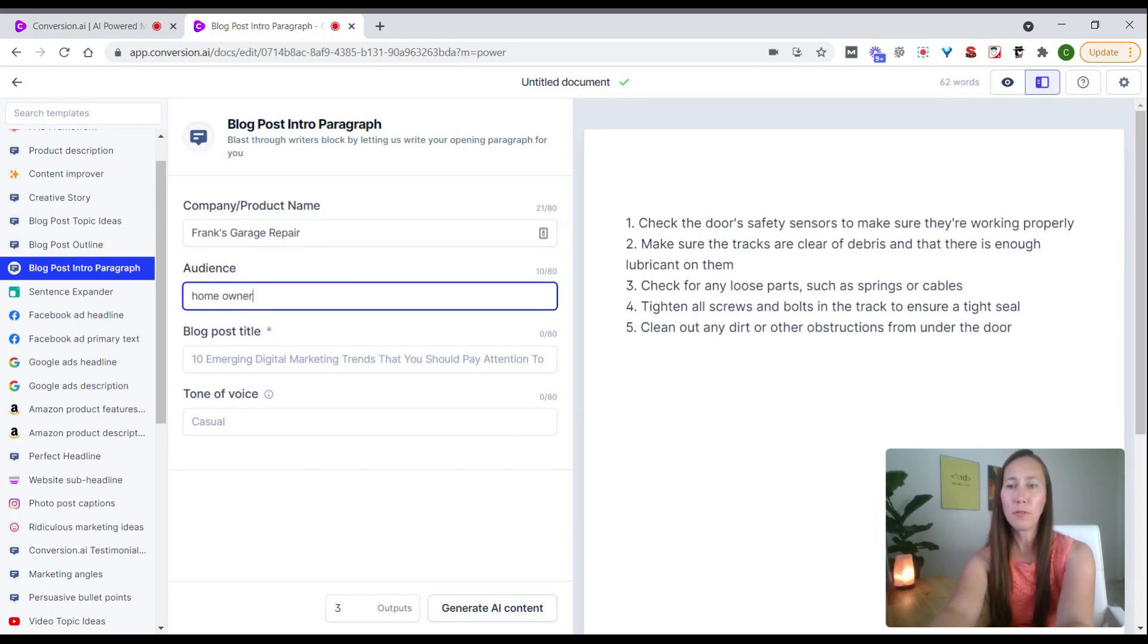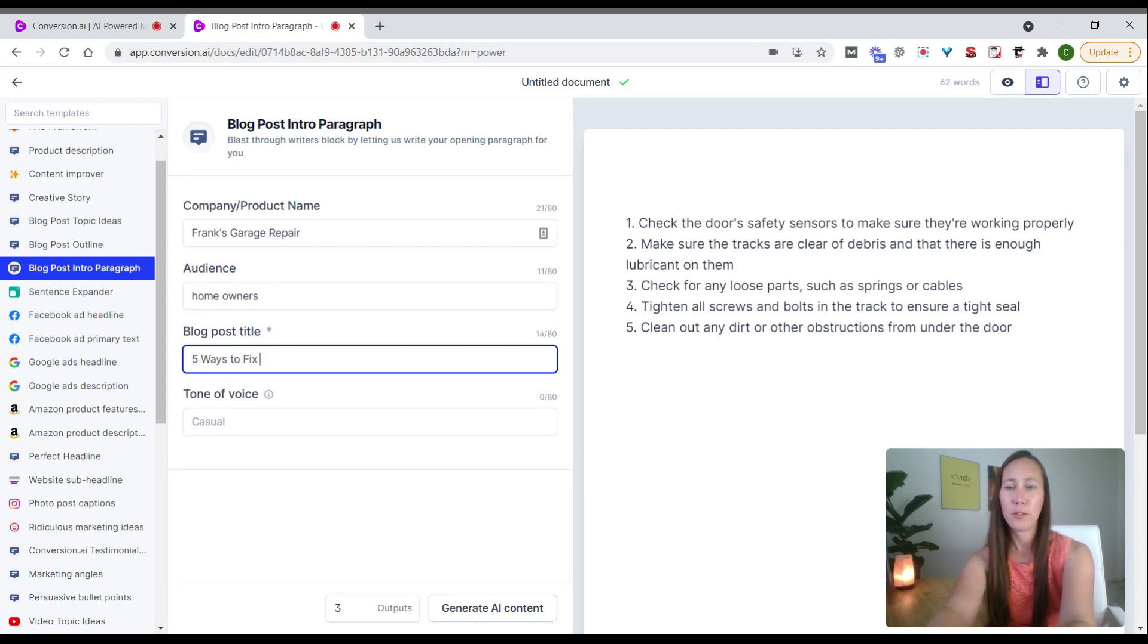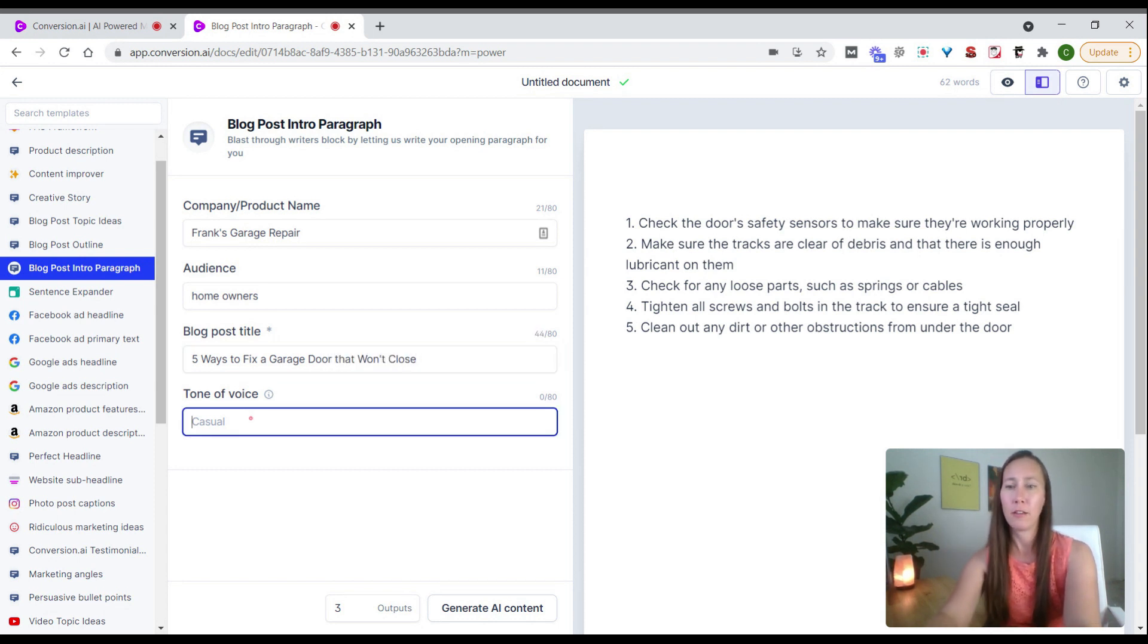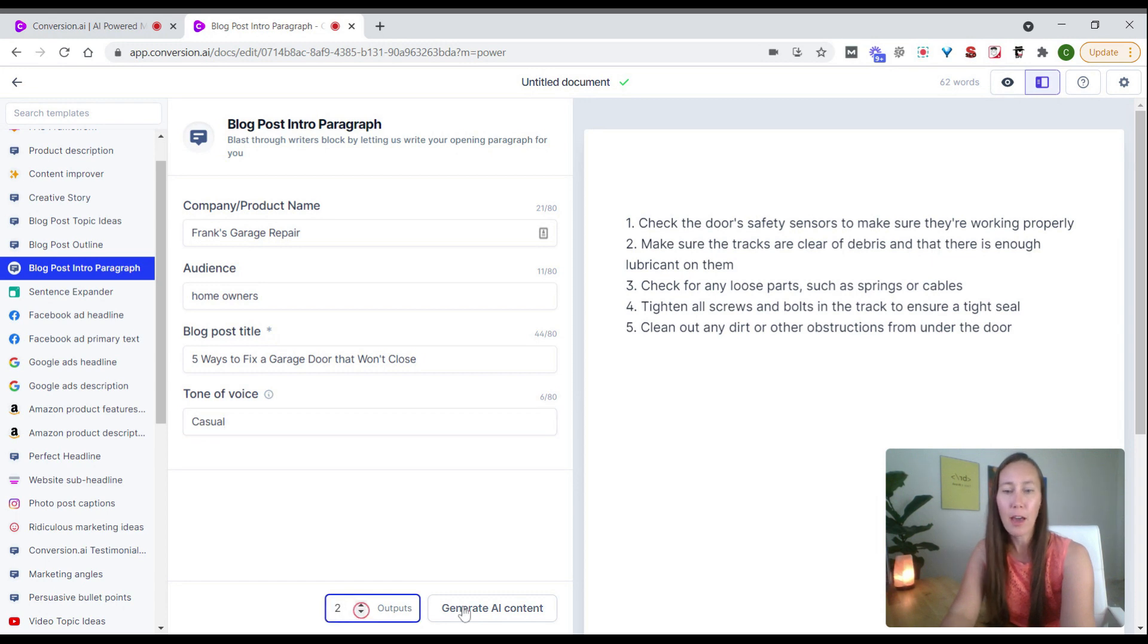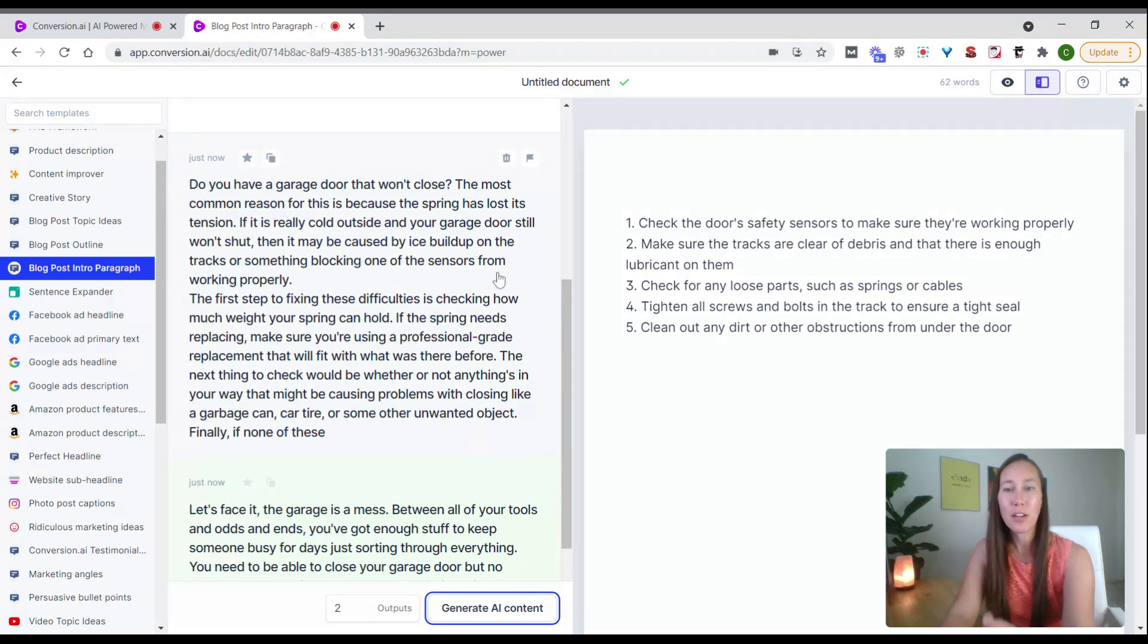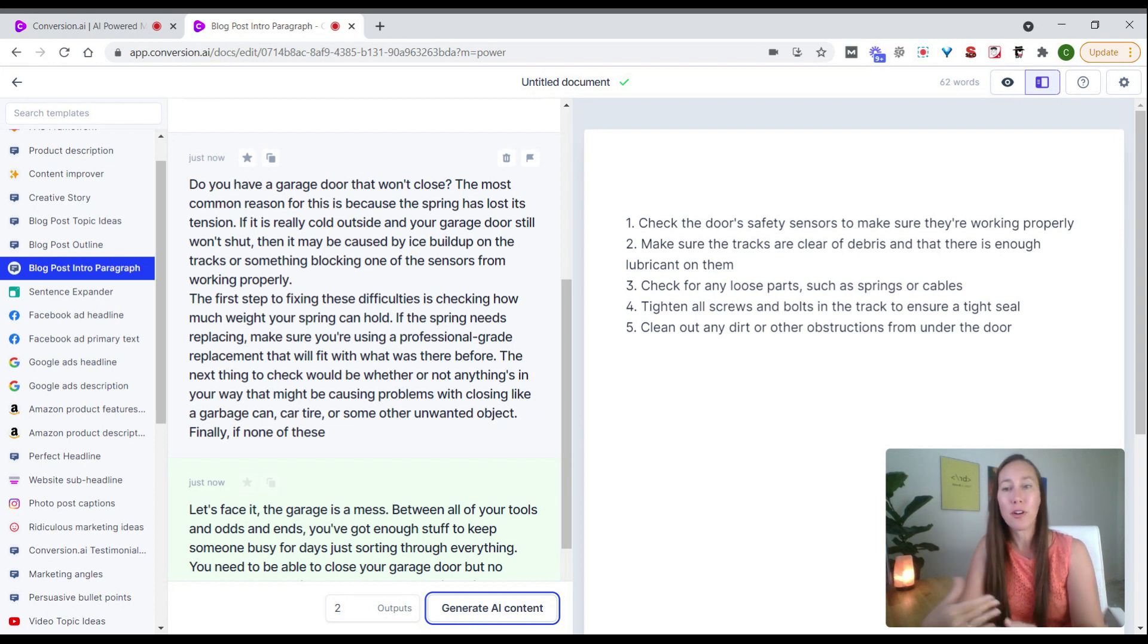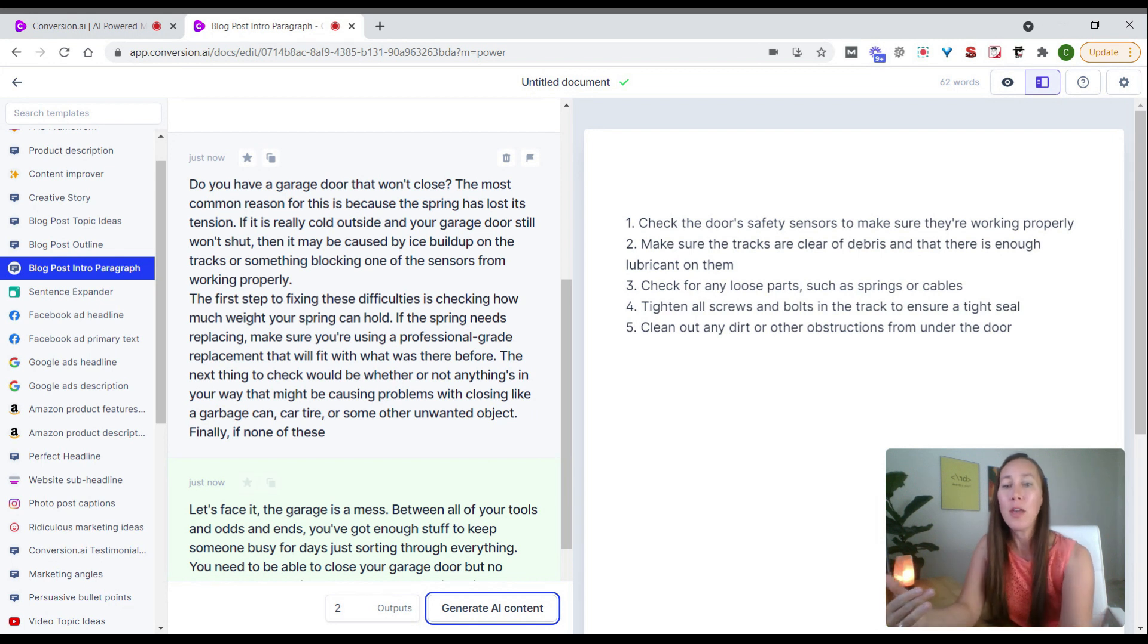The audience is homeowners. The blog post title is five ways to fix a garage door that won't close. We can choose a tone of voice—we'll keep it professional. We can generate a couple of outputs. As you can see, we can scroll down and have two different options. Do you have a garage door that won't close? The most common reason is because the spring has lost its tension. It was really cold outside and your garage door still won't shut. Then it may be caused by ice buildup and so on.